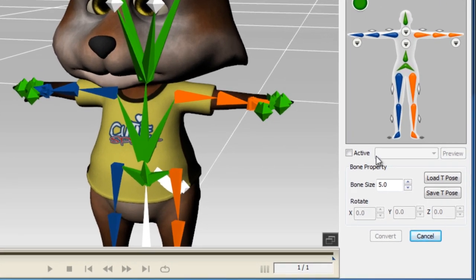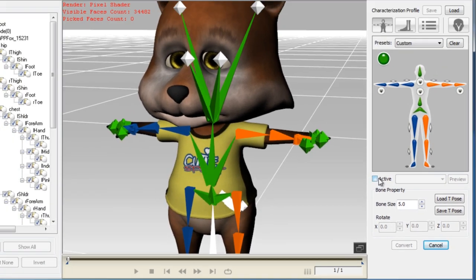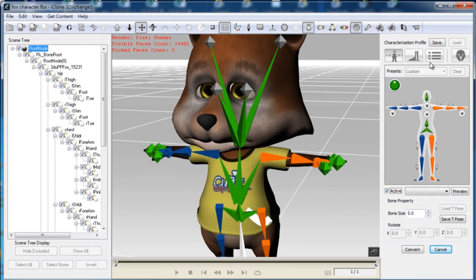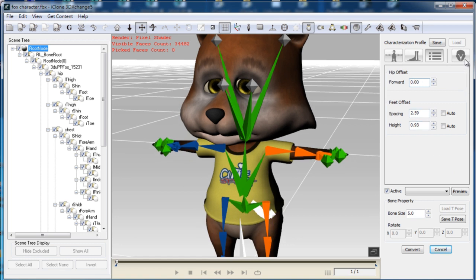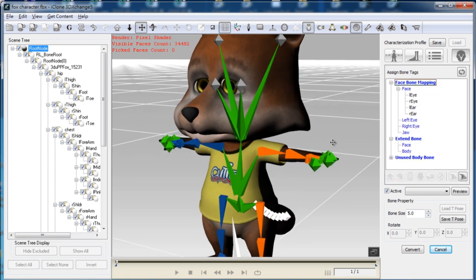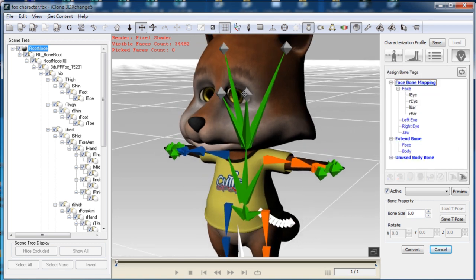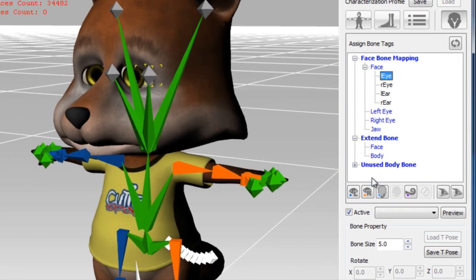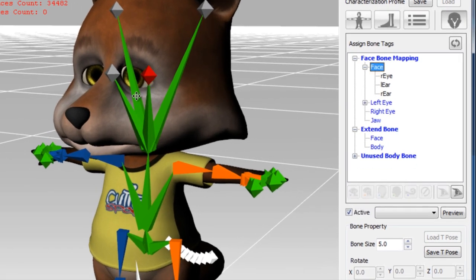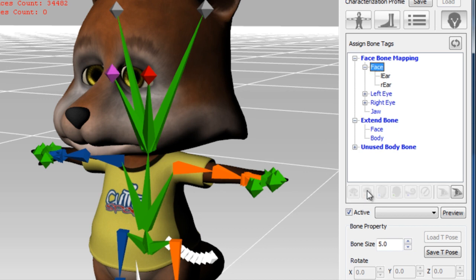Once you select the active checkbox, you can begin to modify your model's properties such as hip offset and begin to map the facial bones as well. This particular model has bones that control the eyeball movement as you can see here, and I can use the special eye mapping buttons to rig those.